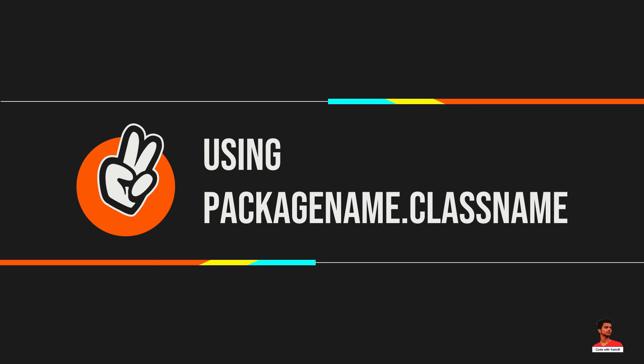If you import package.classname then only the declared class of this package will be accessible.